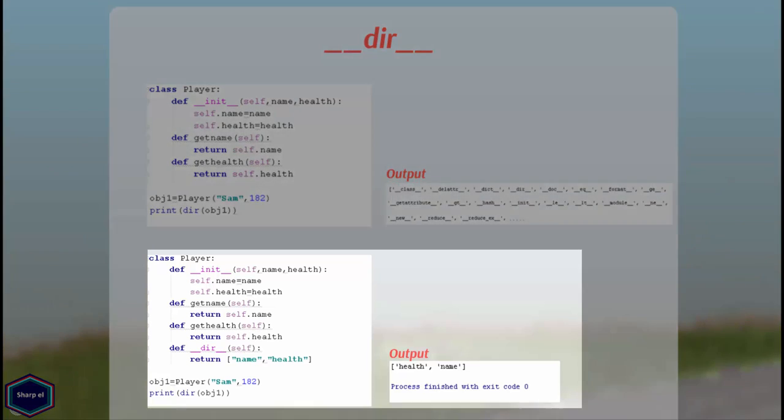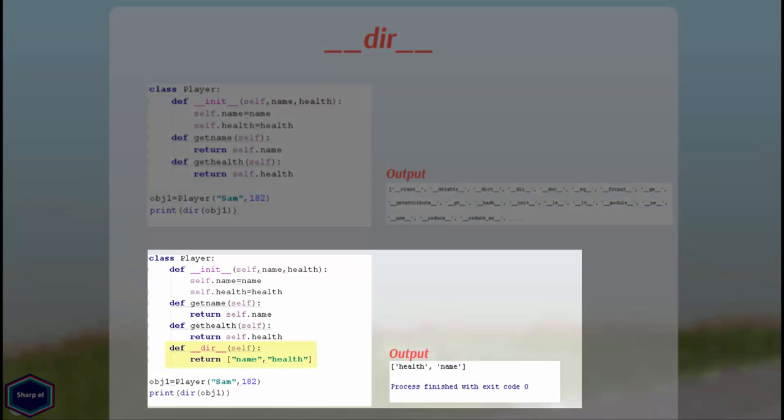In my example my class contains __dir__ method in which I return name and health attributes. So by overwriting __dir__ method I can hide the internal details of my objects so that other users cannot see it.